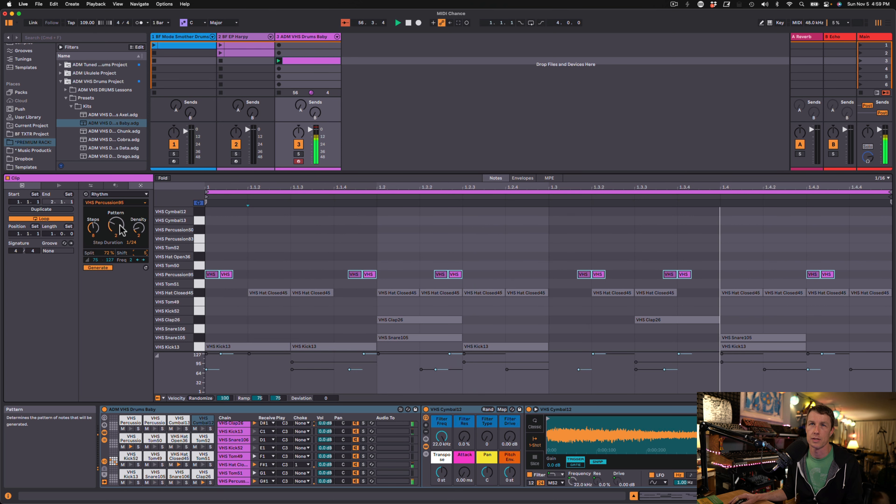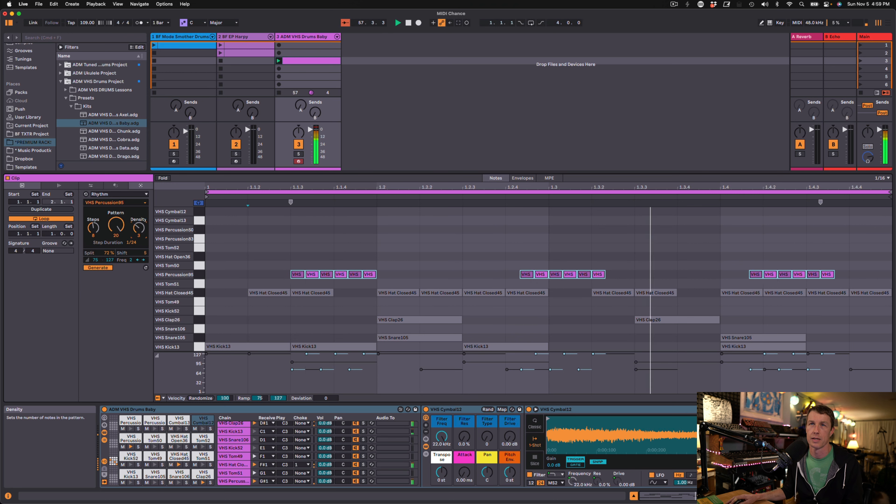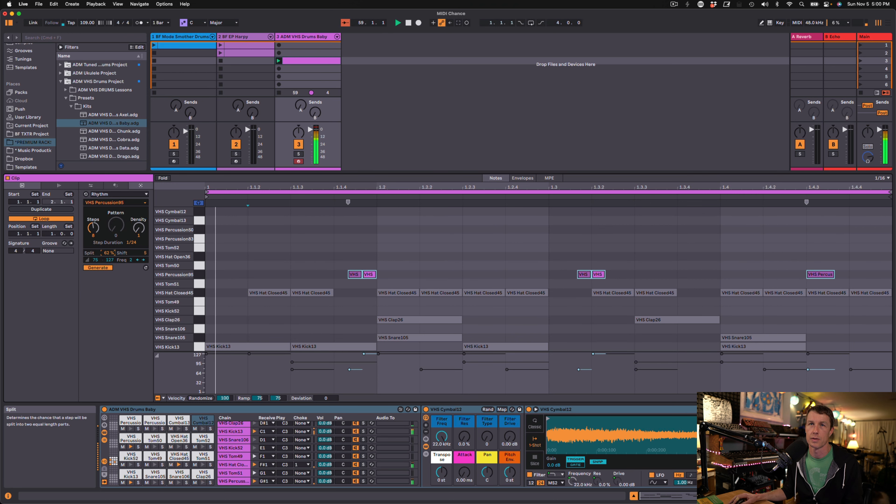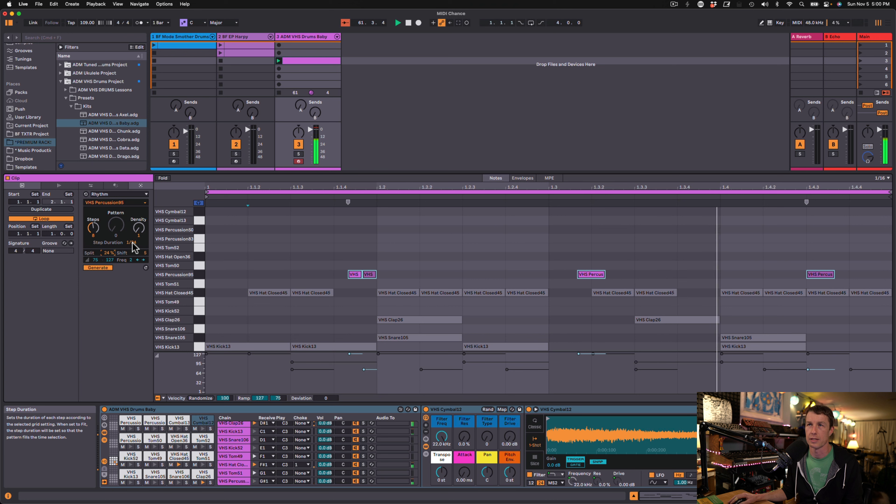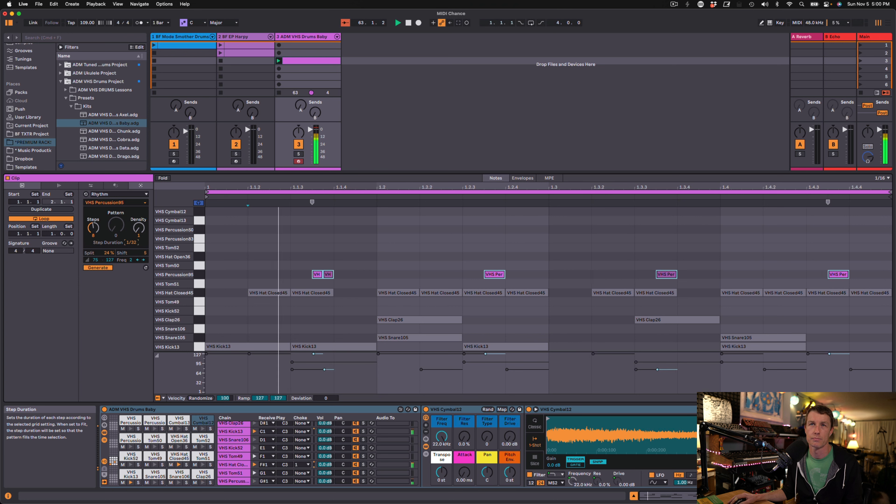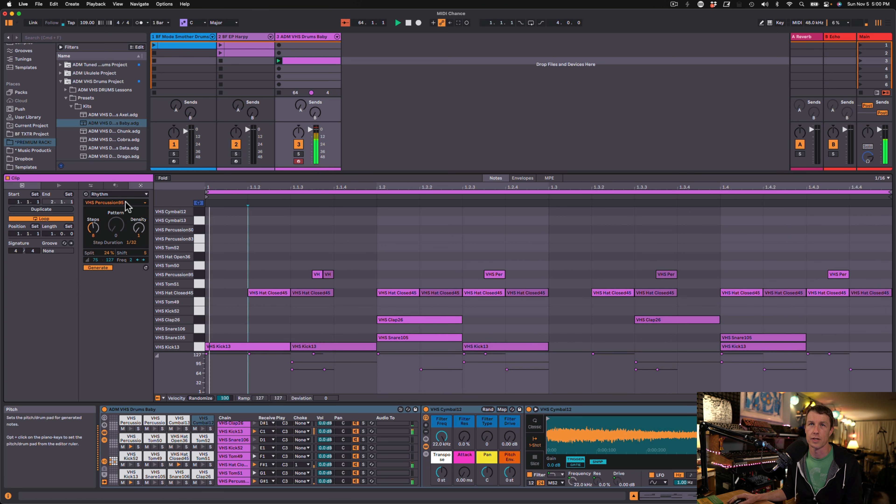Let's shift these a little. Let's try a different pattern. Bringing the split back down so it's not as common. We've got this on 24th. That's kind of fun.